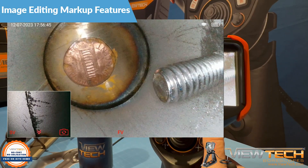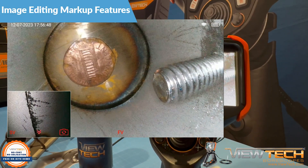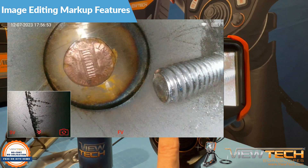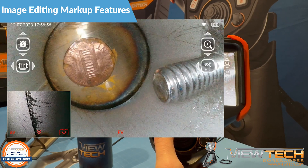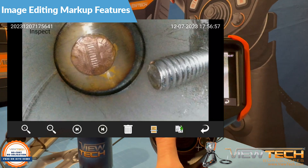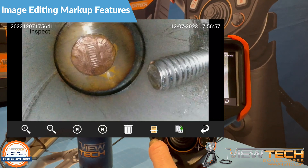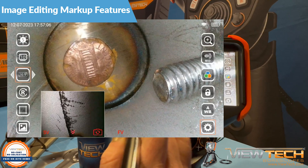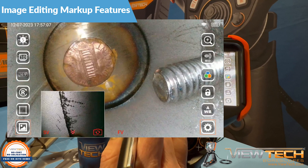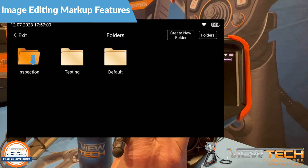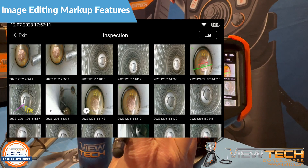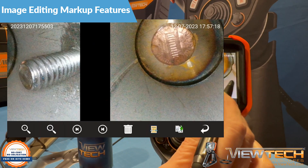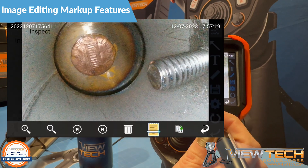An extra feature available to markup inspection images can be found within System Settings Image Editing. First, begin by pressing and holding the left control button to enter image and video playback, or selecting the image browsing icon when in live image mode. When viewing an image you would like to markup, select the Enter Image Editing Mode icon.